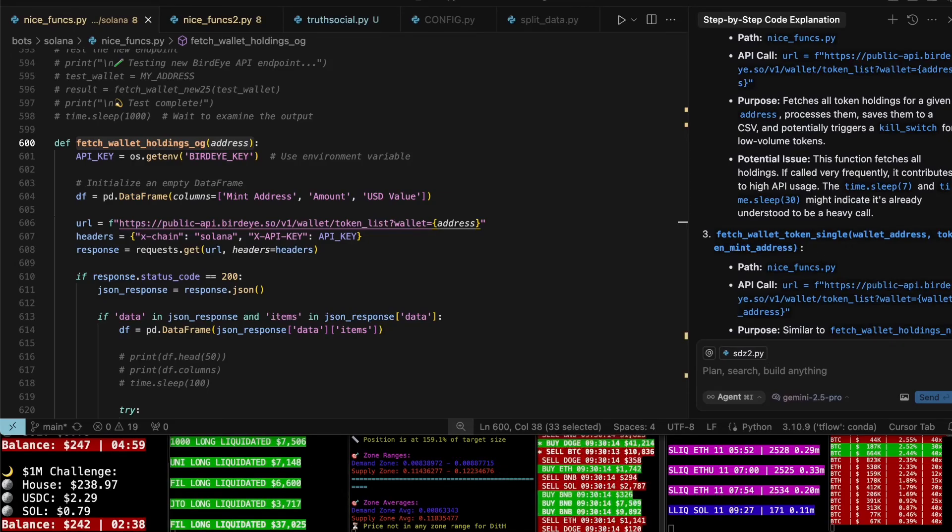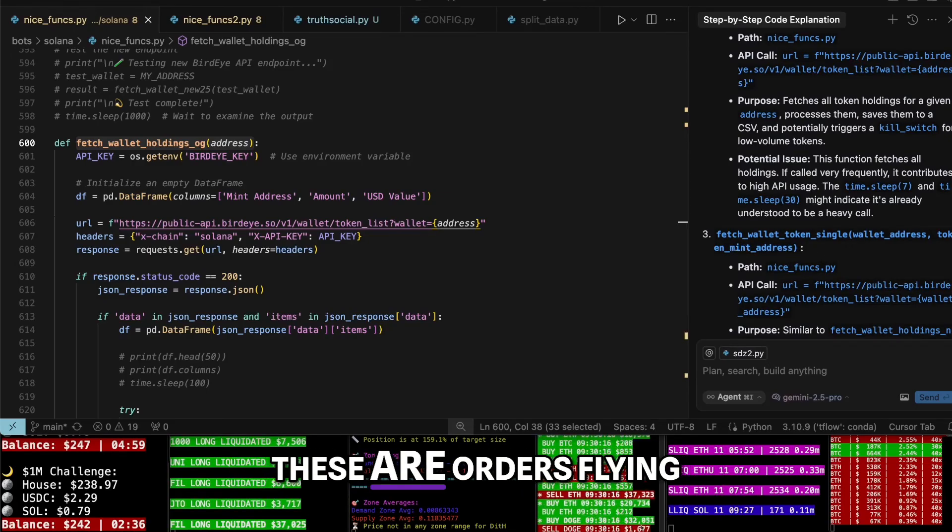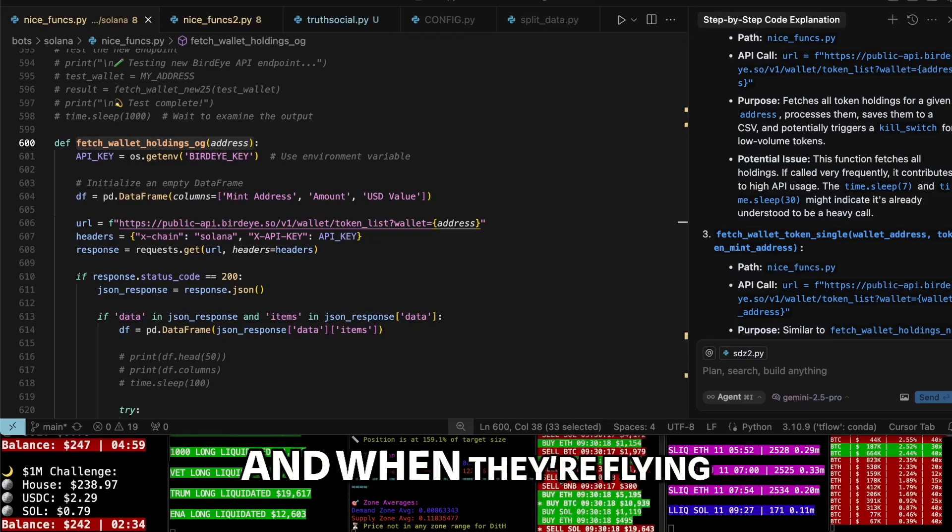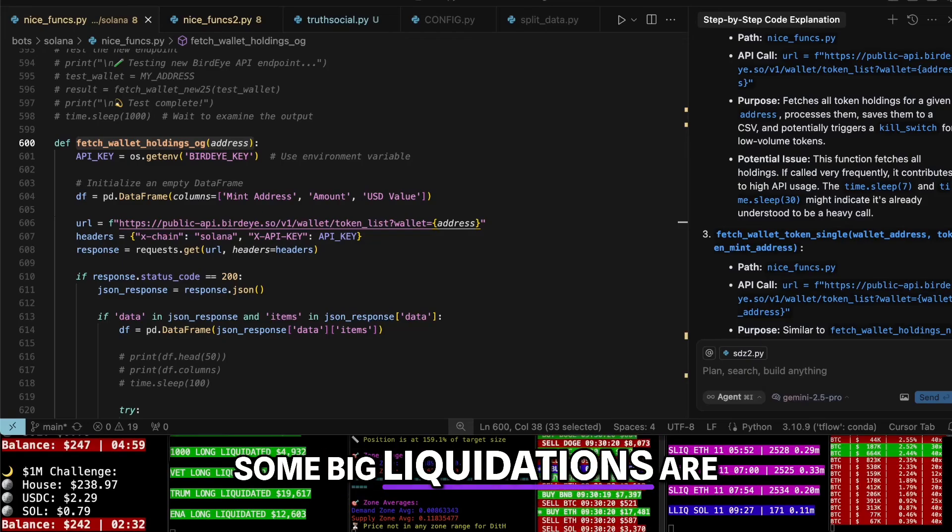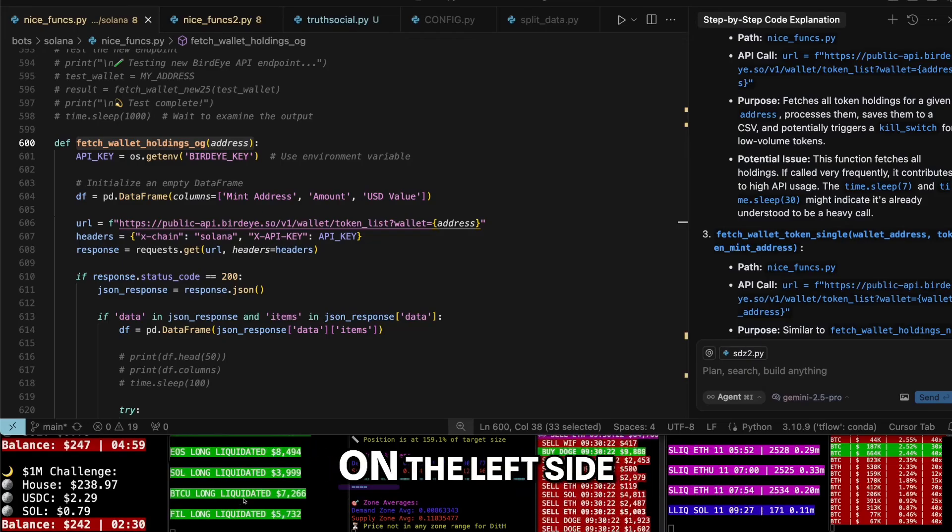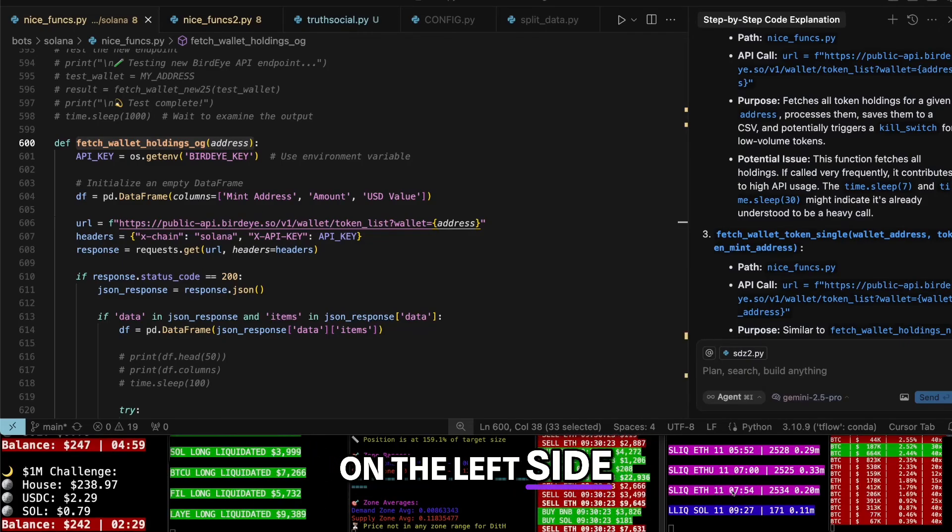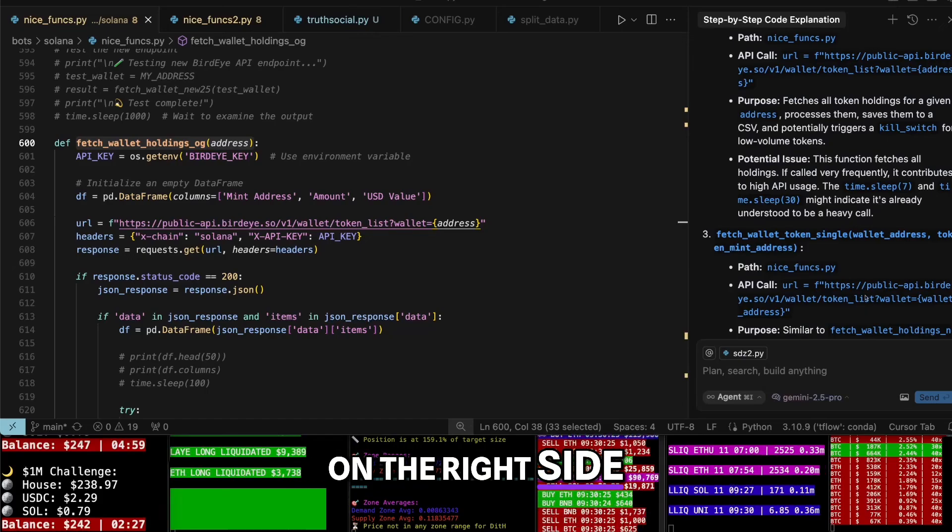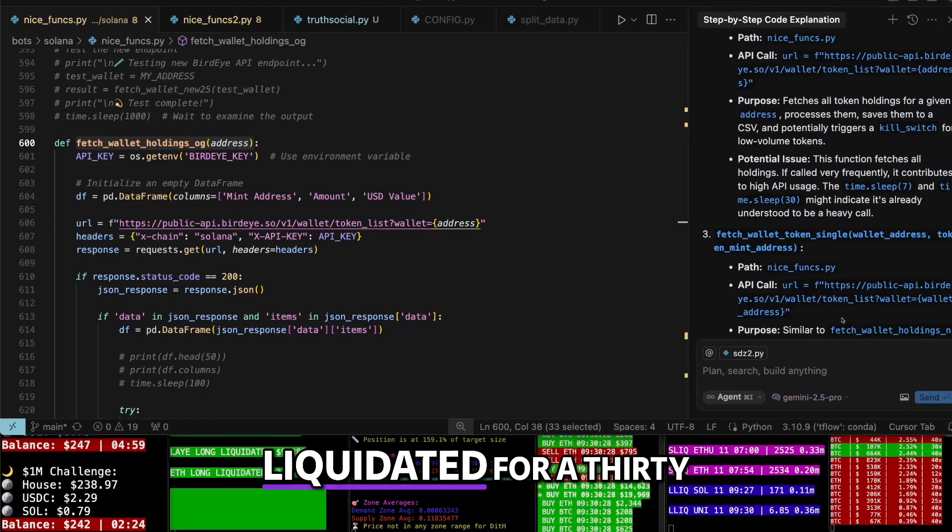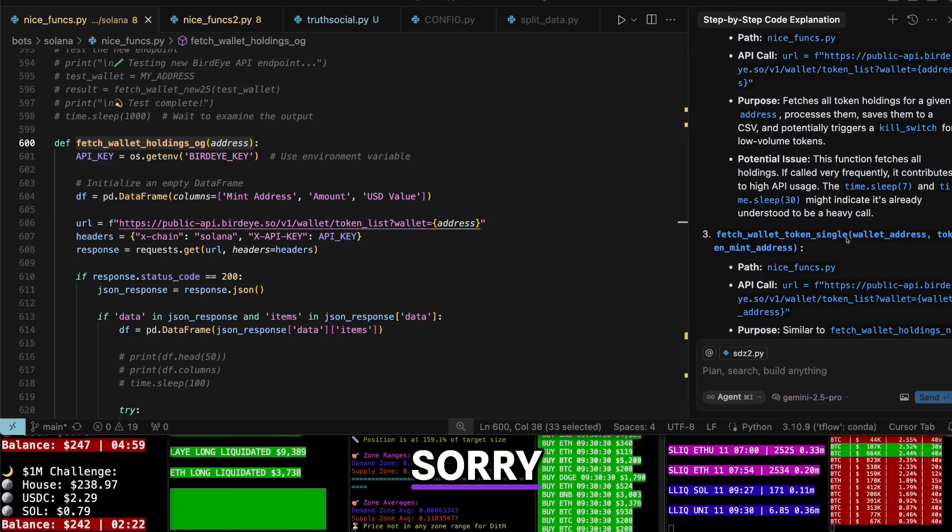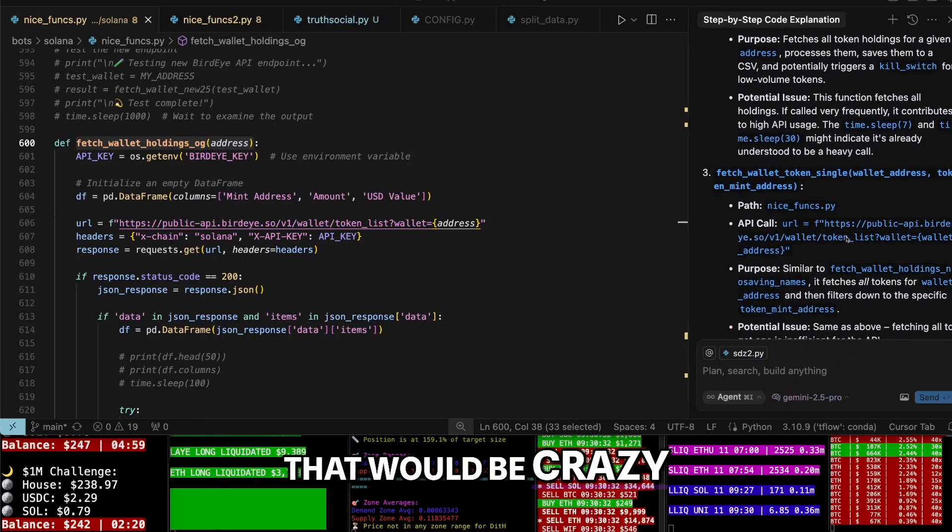Okay, we got some liquidations coming through. These orders are flying, absolutely flying. When they're flying like this, you know some big liquidations are coming through. You can watch liquidations on the left side and the bigger ones on the right side. You can see UNI - someone just got liquidated for 36 million... sorry, 360,000. That would be crazy, 36 million - I'd be crazy.